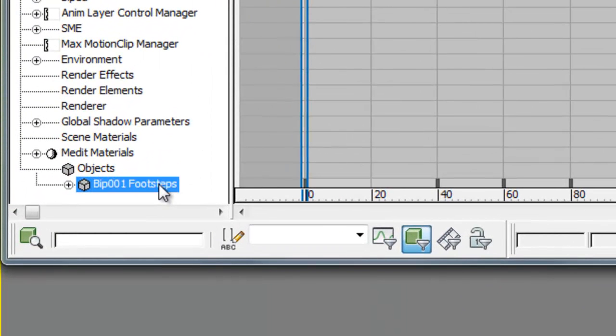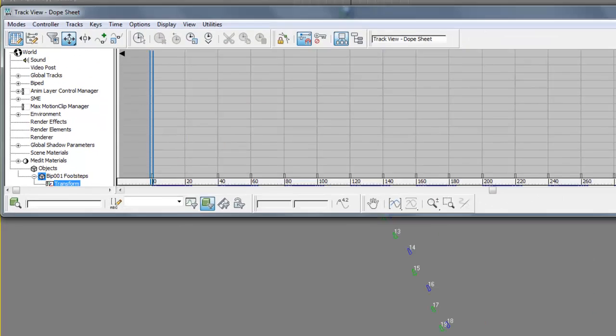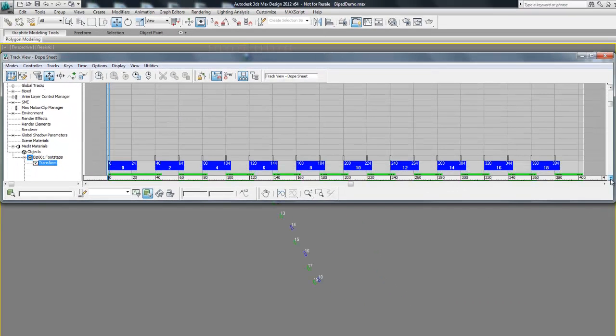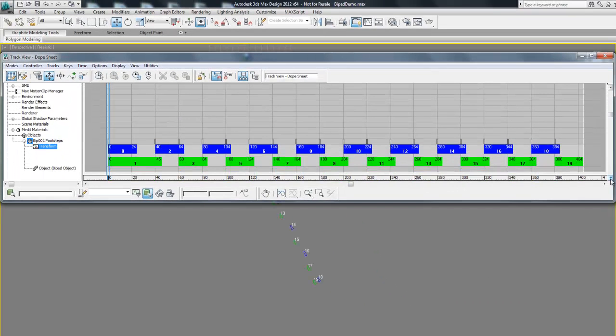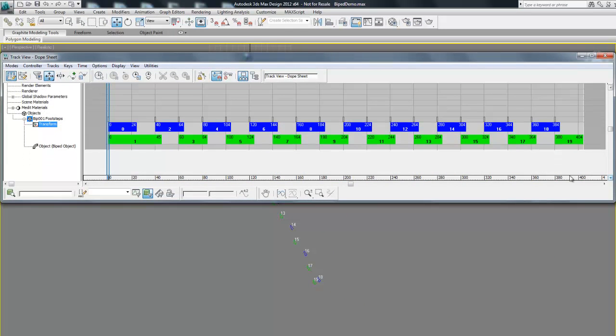This essentially is just a graphical view of all of the different keyframes, sort of like our master key. Let's go down where it says Bip 001 Footsteps and then select Transform. If we scroll down we can see all of the different keyframes for our walk cycle. Each footprint is numbered and corresponds to the one in the viewport.